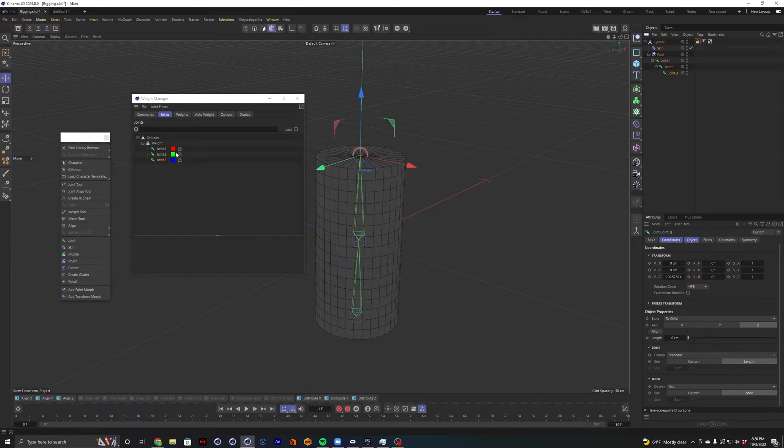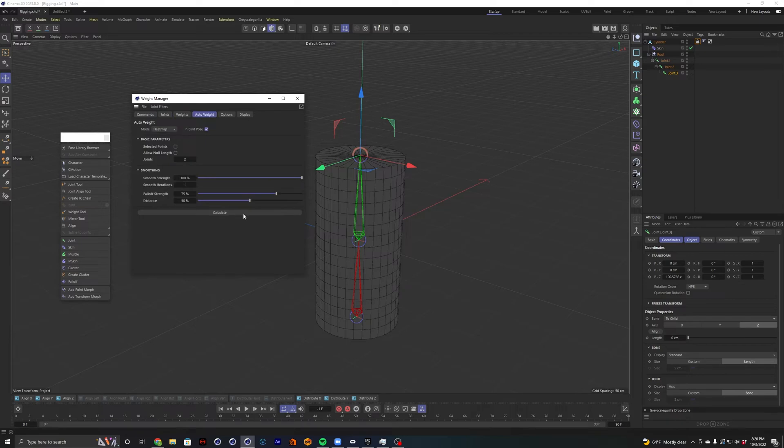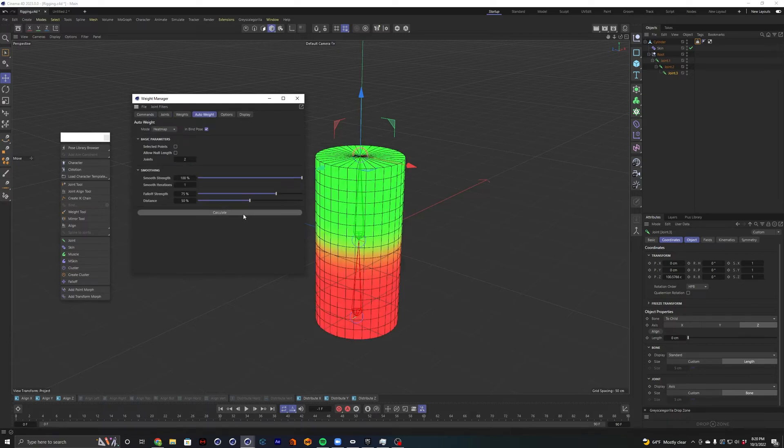So now what do we actually do with this? The quickest and easiest way to weight your joints would be to select all of your joints. And then we're going to go ahead and apply one of these commands up here. And the one we're looking for is auto-weight and we're going to hit calculate. And there it is.